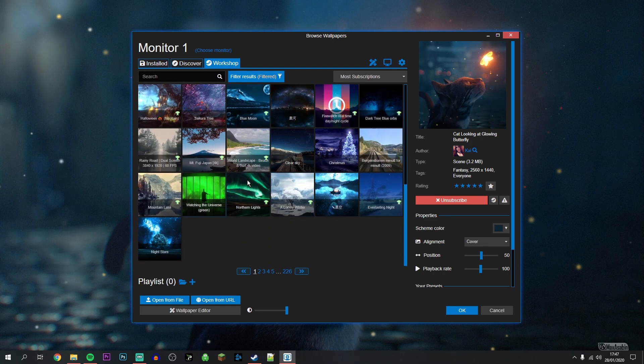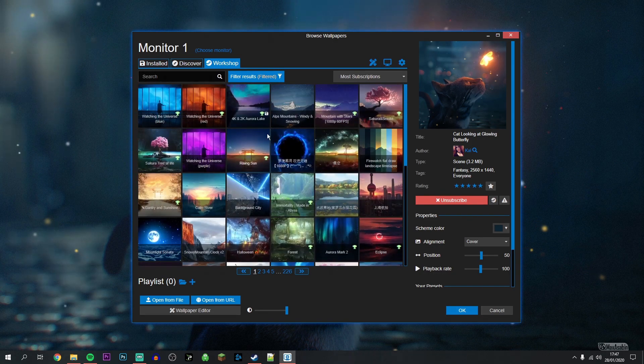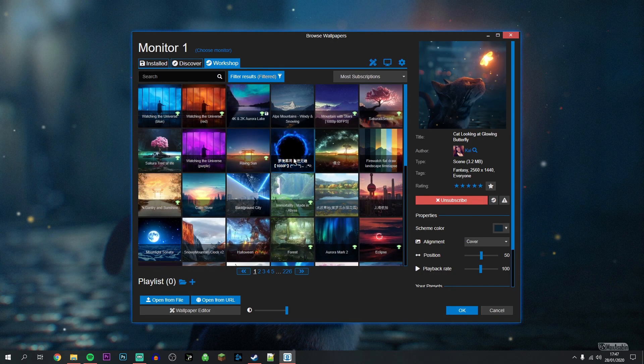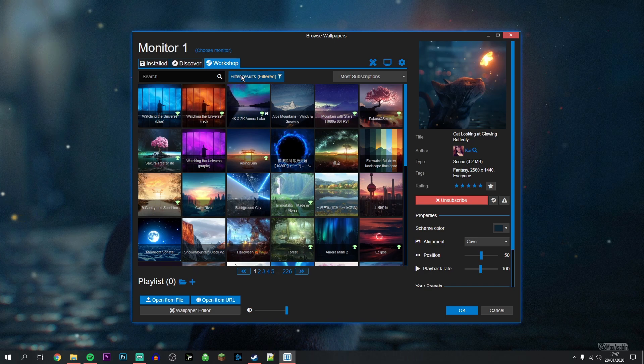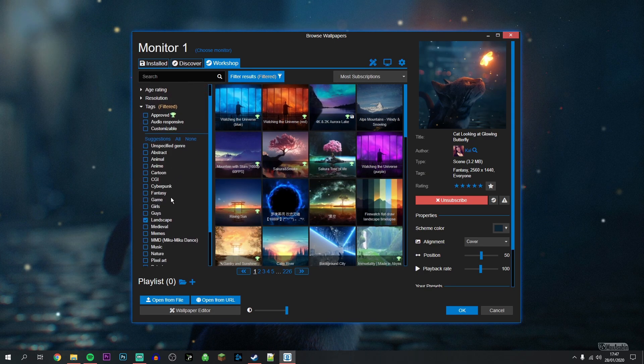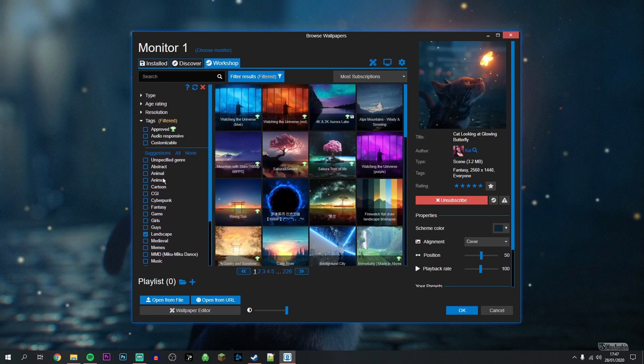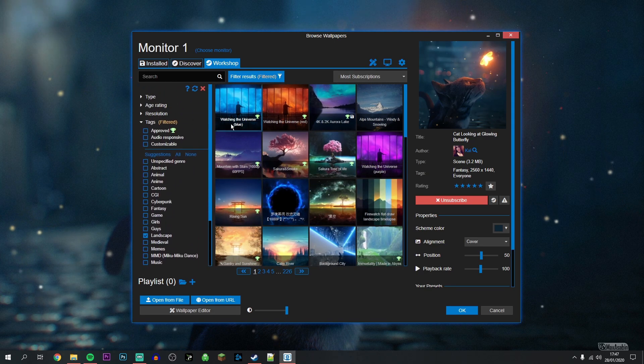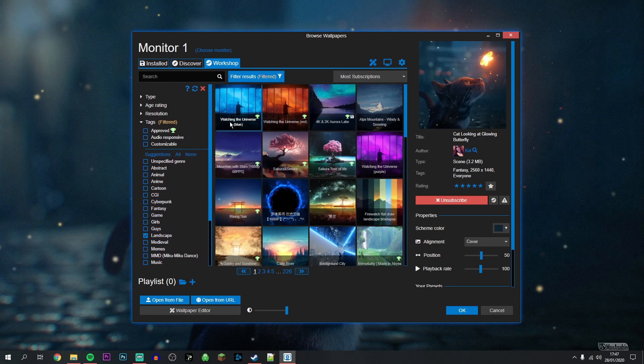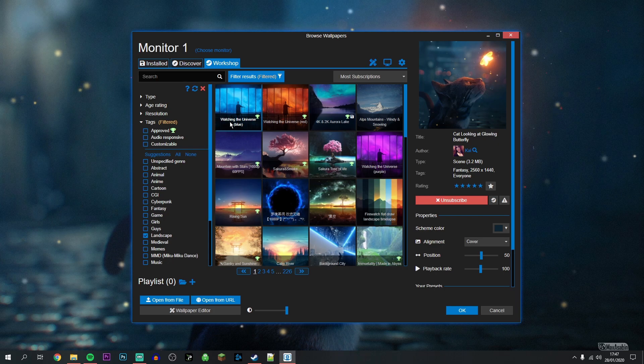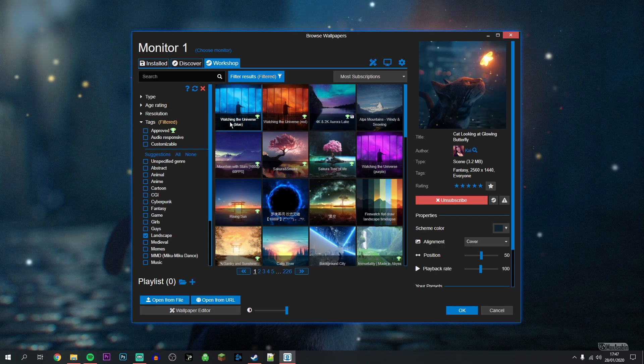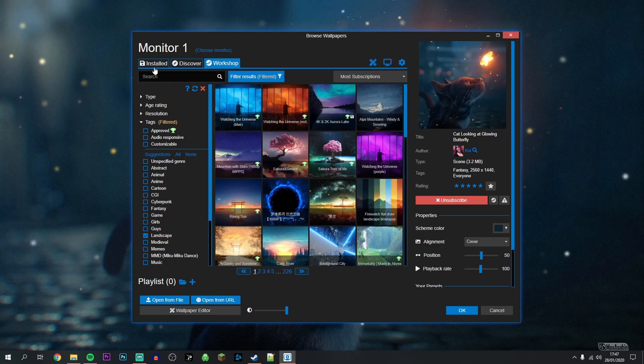I also recommend clicking on the filter button to go ahead and filter them however you like. Once you've downloaded the ones you want, all you need to do is click on the Install tab.